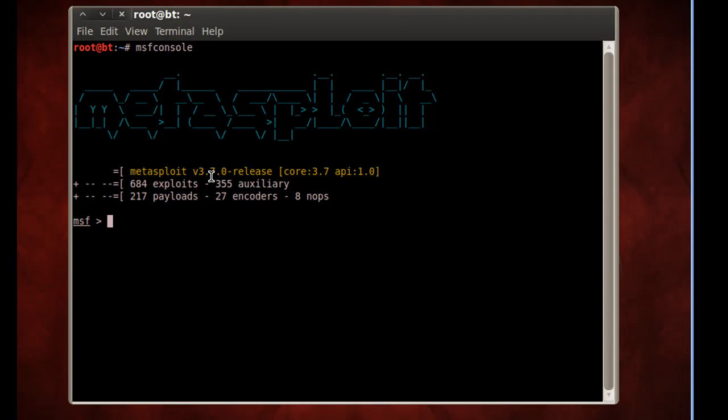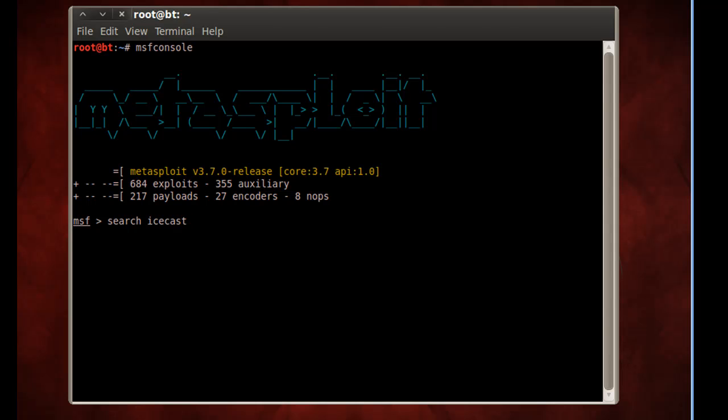It tells you the version right here, it tells you how many exploits are loaded into it. It's got 684 exploits. It's got 217 different payloads. So I'm going to search for the exploit that works with Icecast. I'll just search for Icecast.